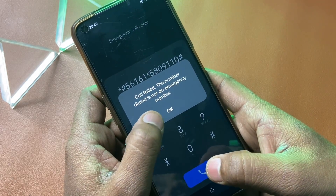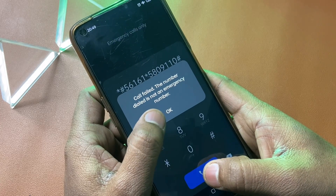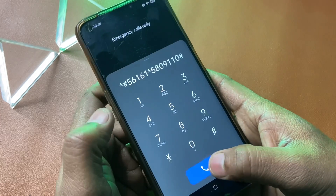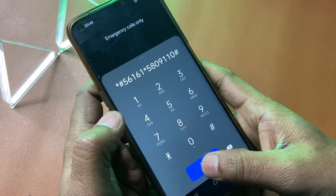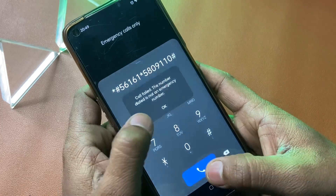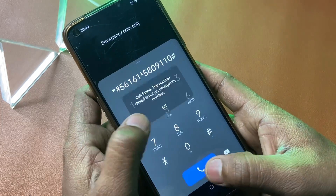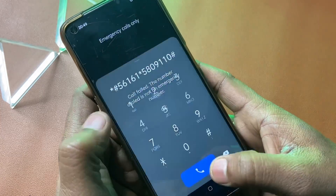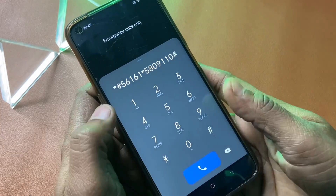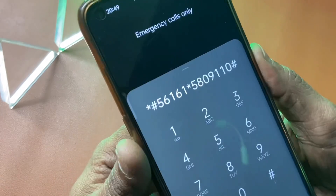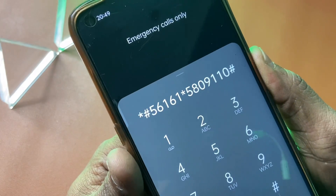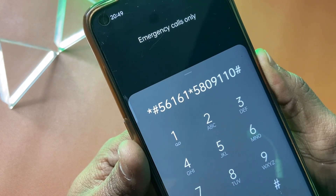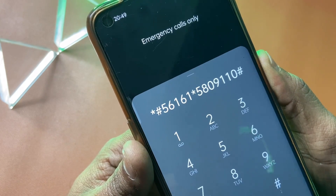You will again see the OK notification — click OK each time after each call, repeating the call and OK sequence until all 7 calls are completed. This is the master unlocking code or Google FRP code.